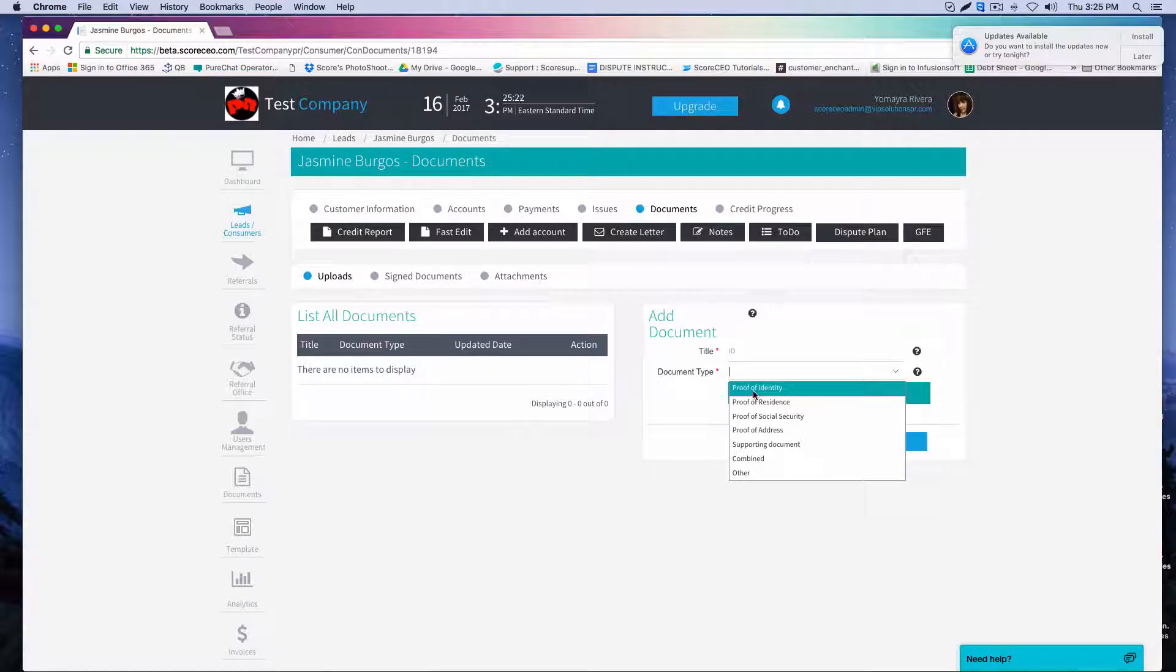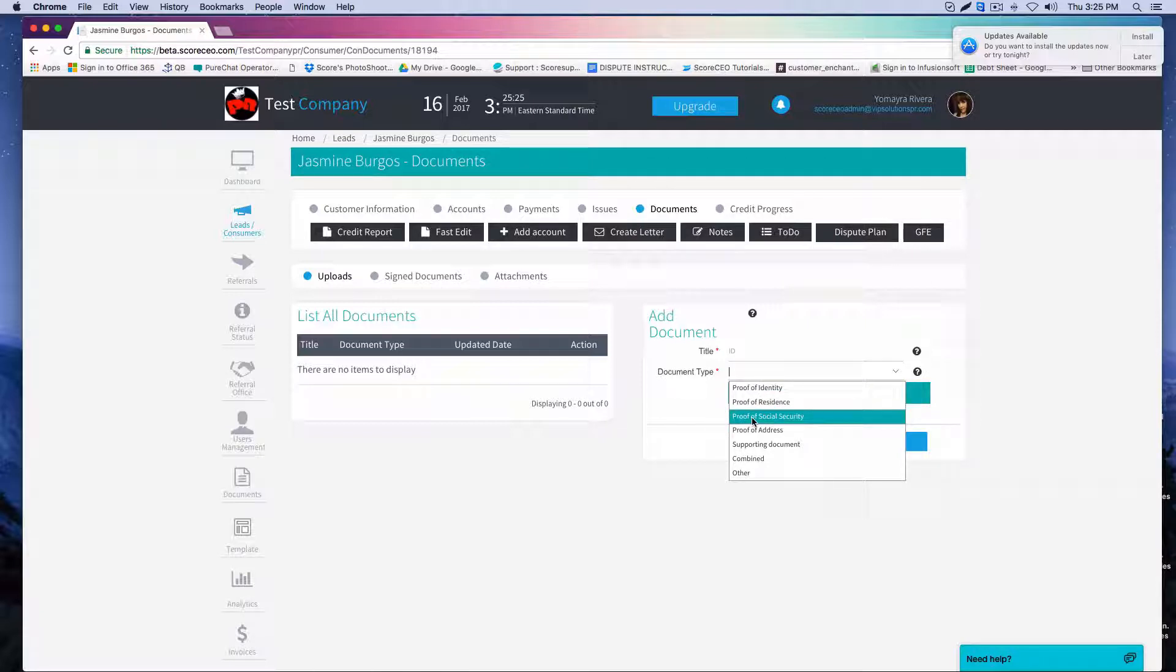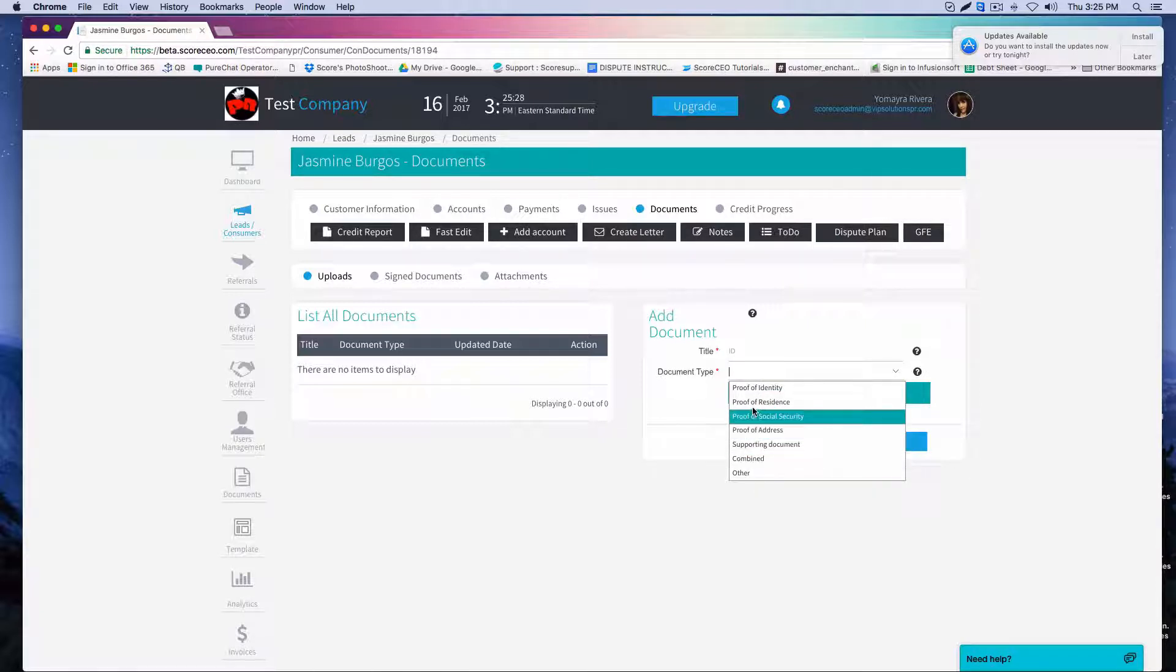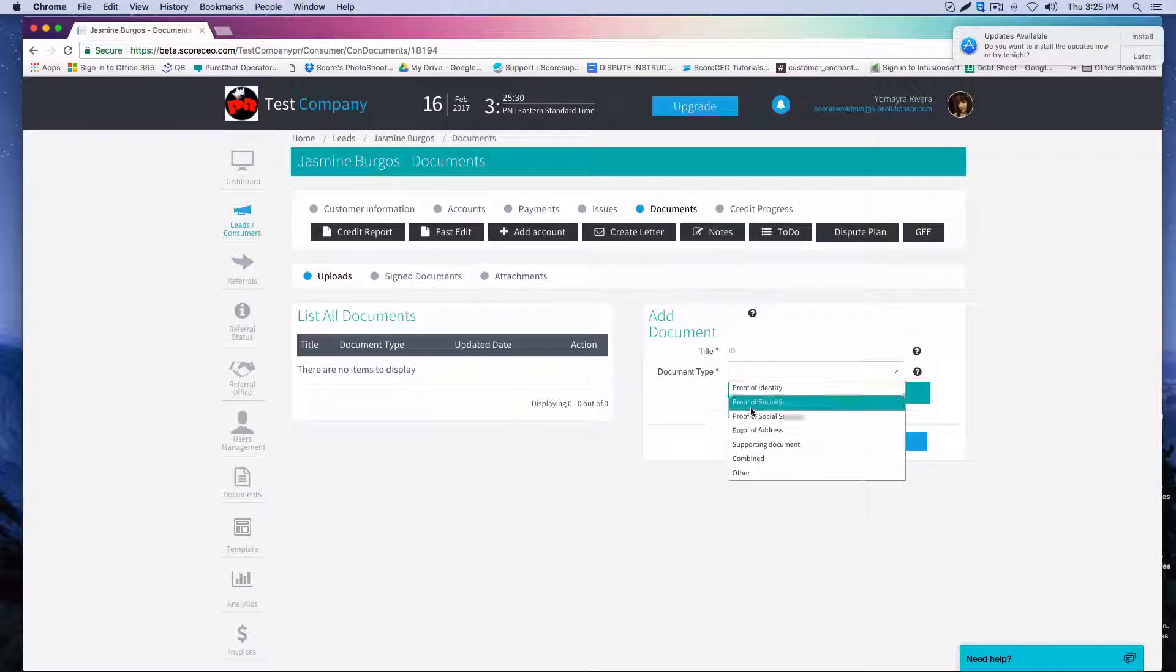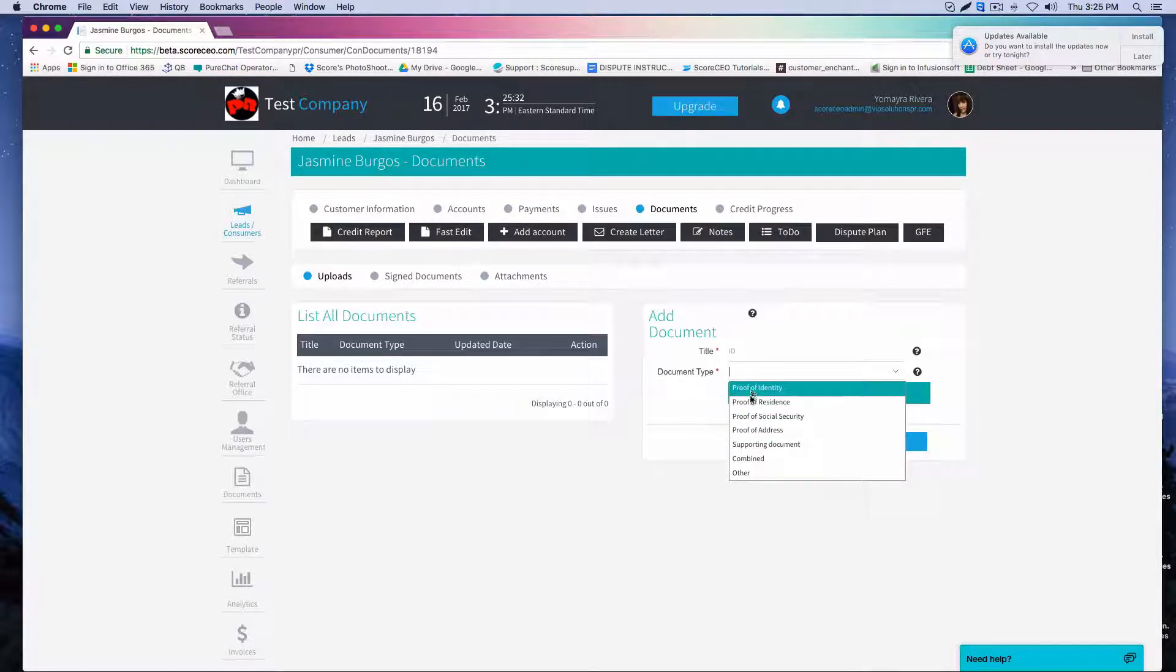So make sure that anything that you upload that you want to be added to the letter is in any of the first categories that you see here from proof of identity all the way to combined.